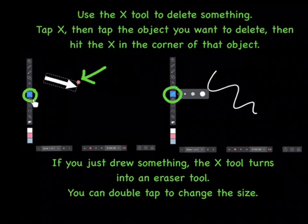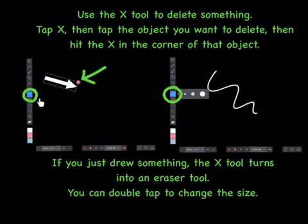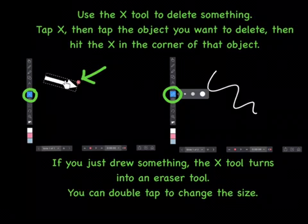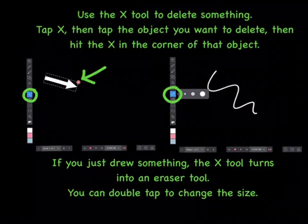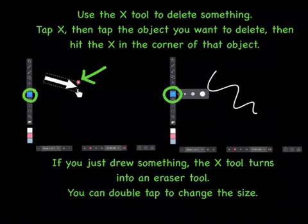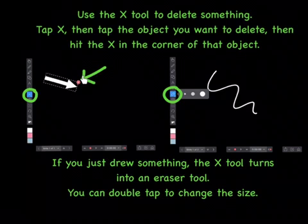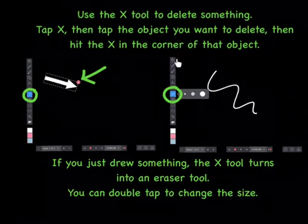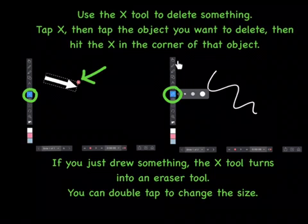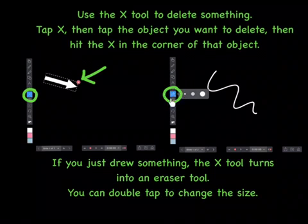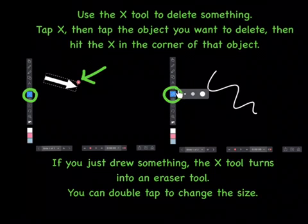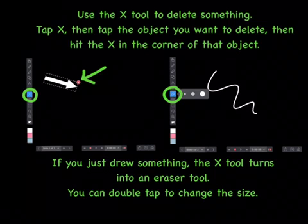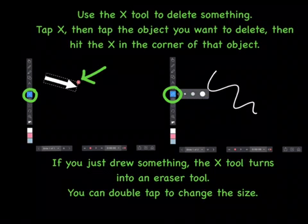Use the X tool to delete something. Tap it, then tap the object you want to delete, and then hit the X in the corner of that object. If you just drew something, the X tool turns into an eraser. You can double tap to change the size of it.